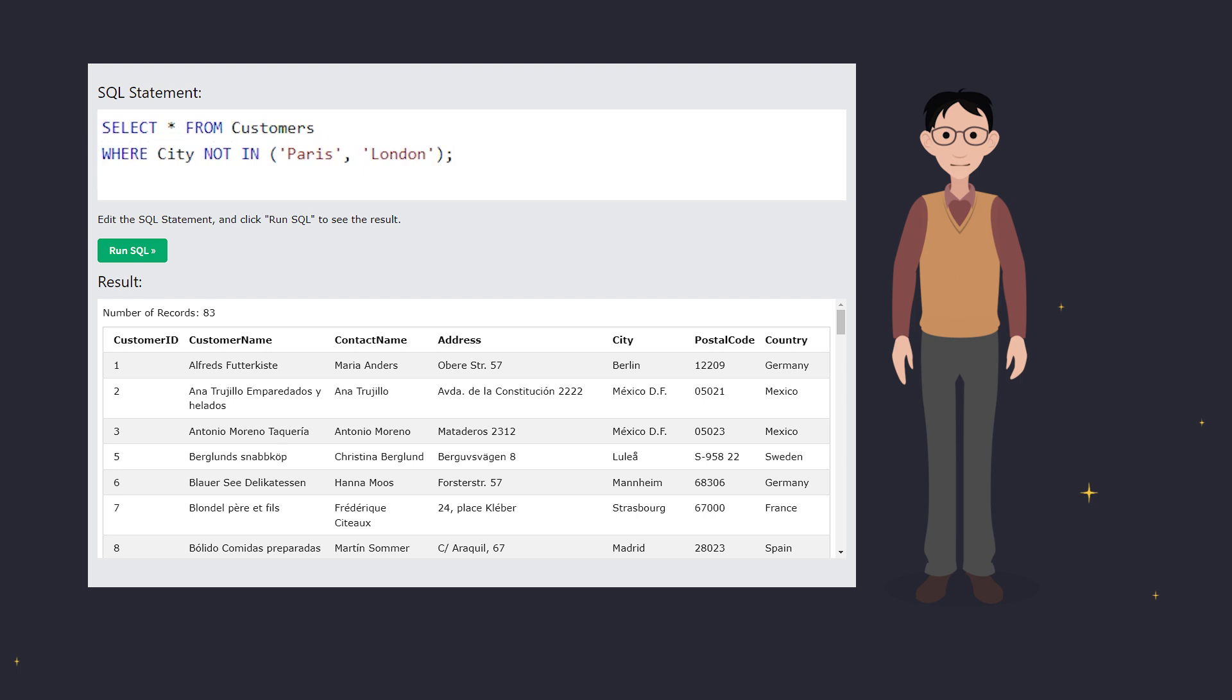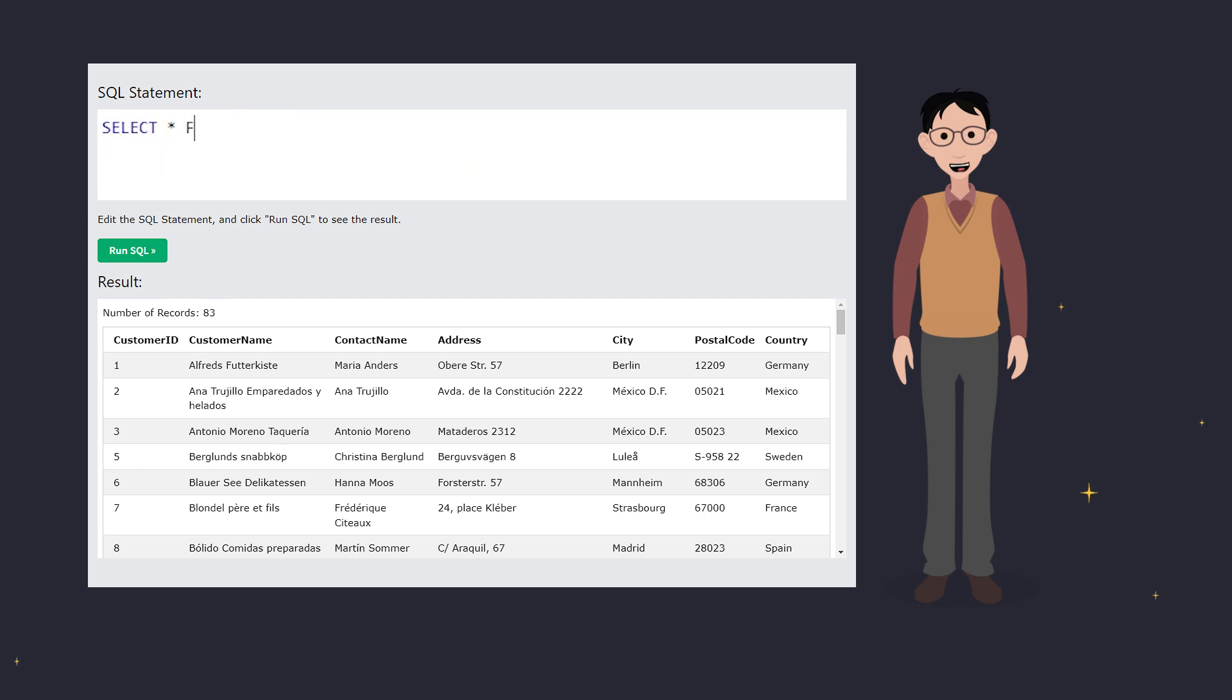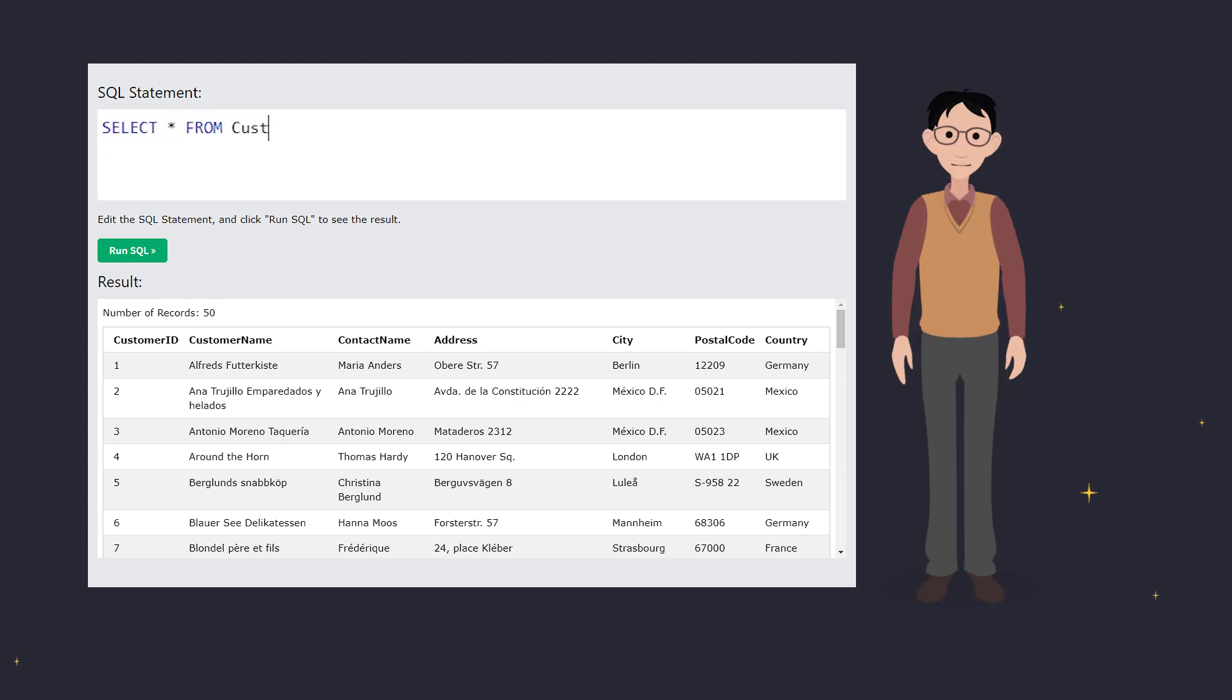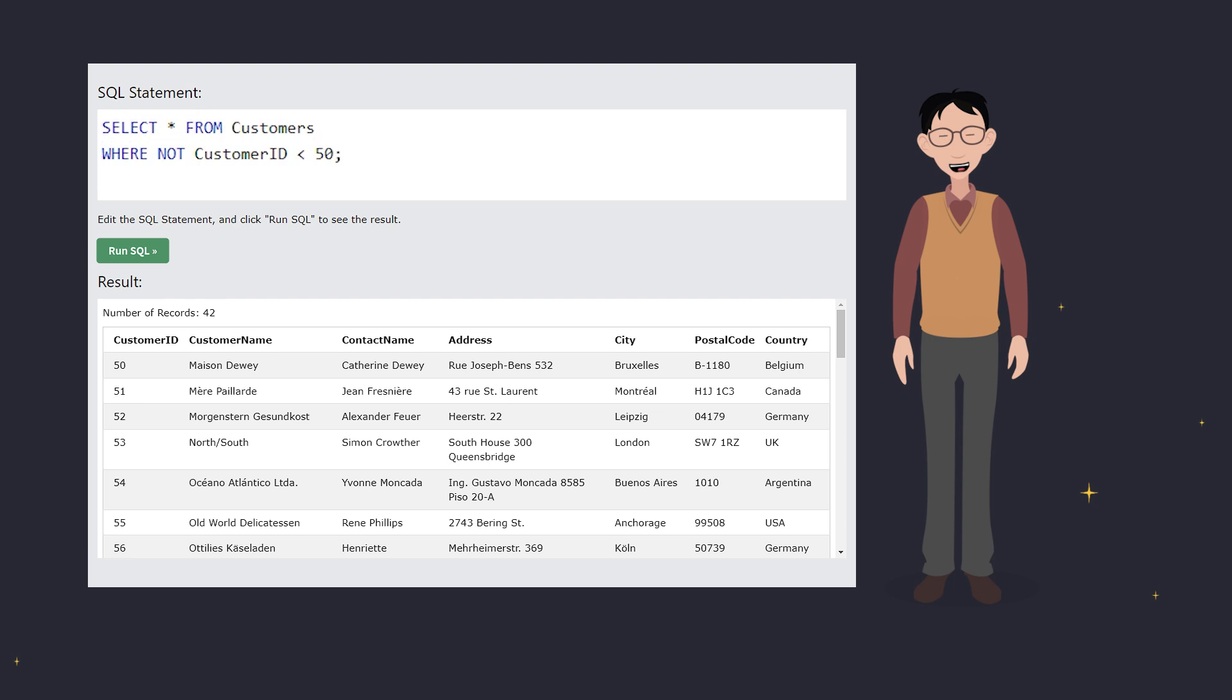Last but not least, you can use NOT with comparison operators like greater than or less than. For example, NOT greater than 50, and NOT less than 50. Both give you precise control over your data.